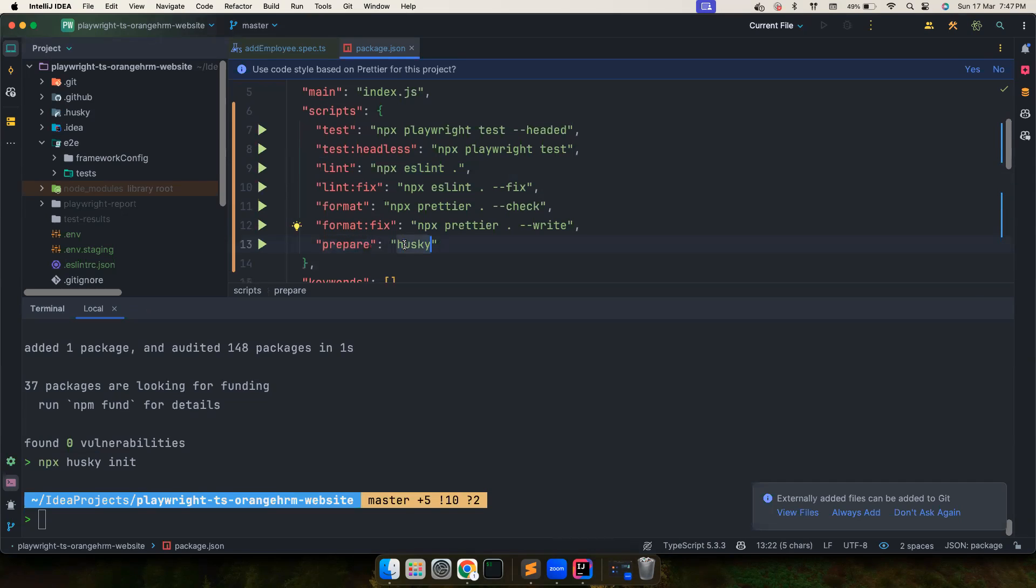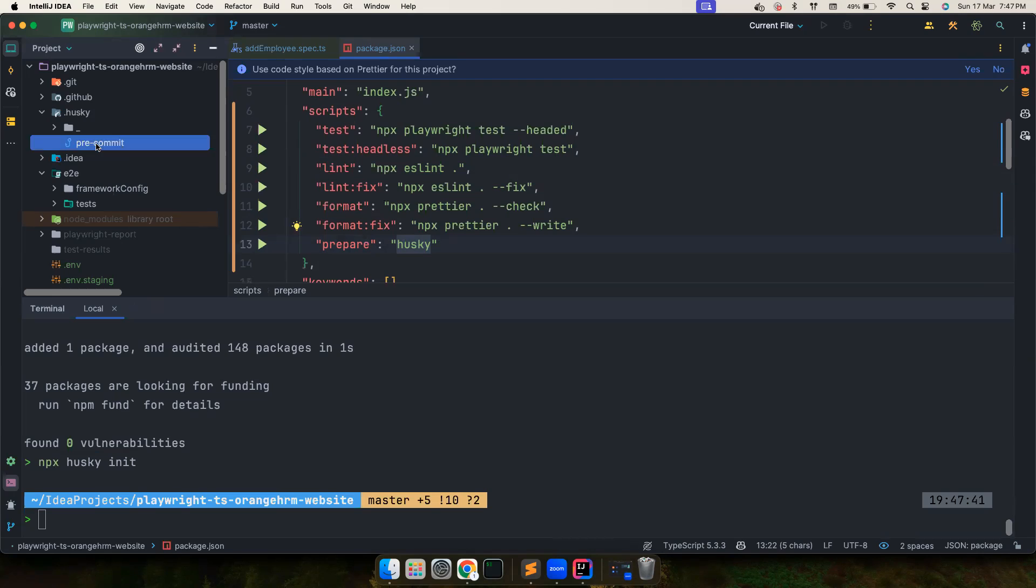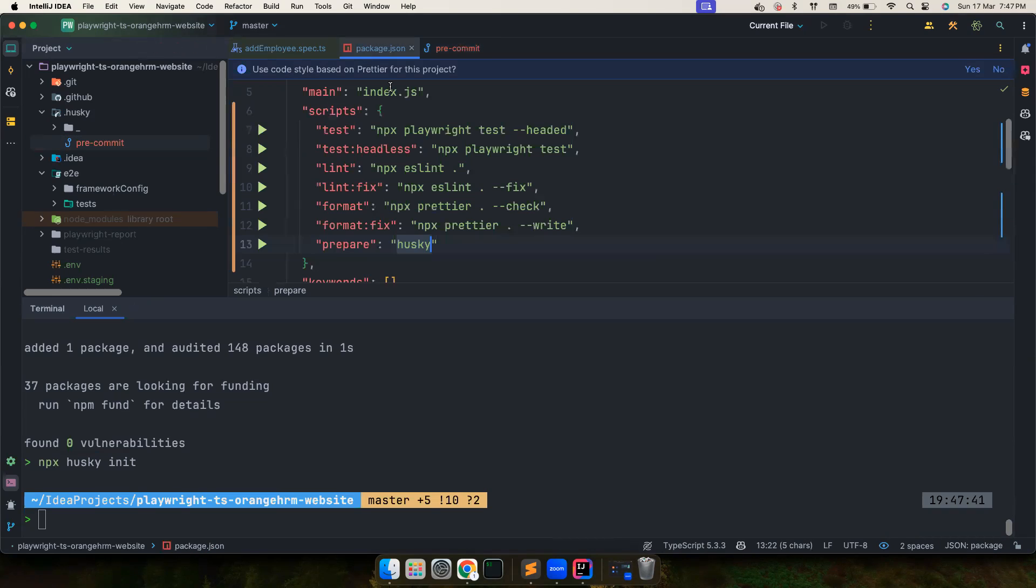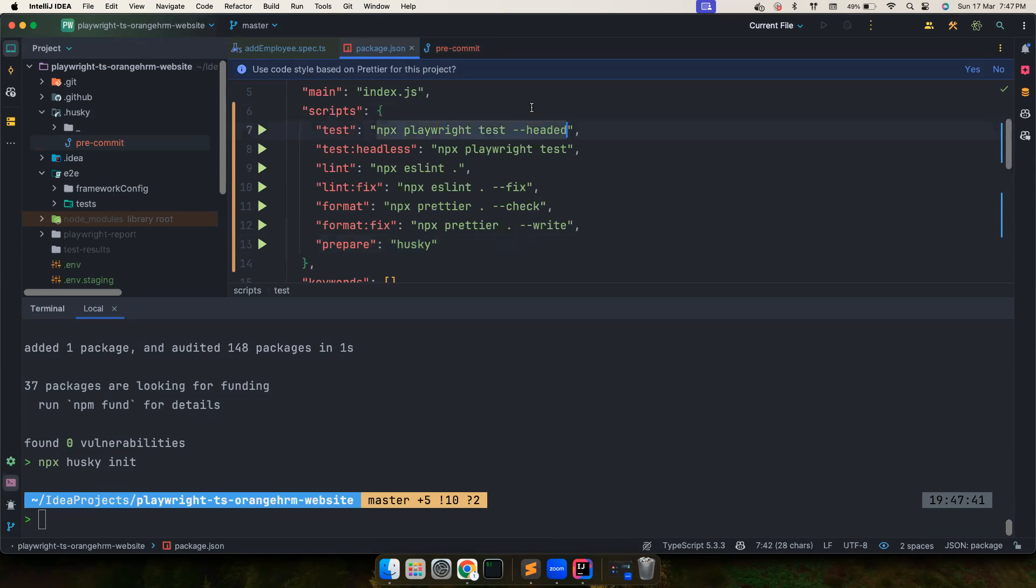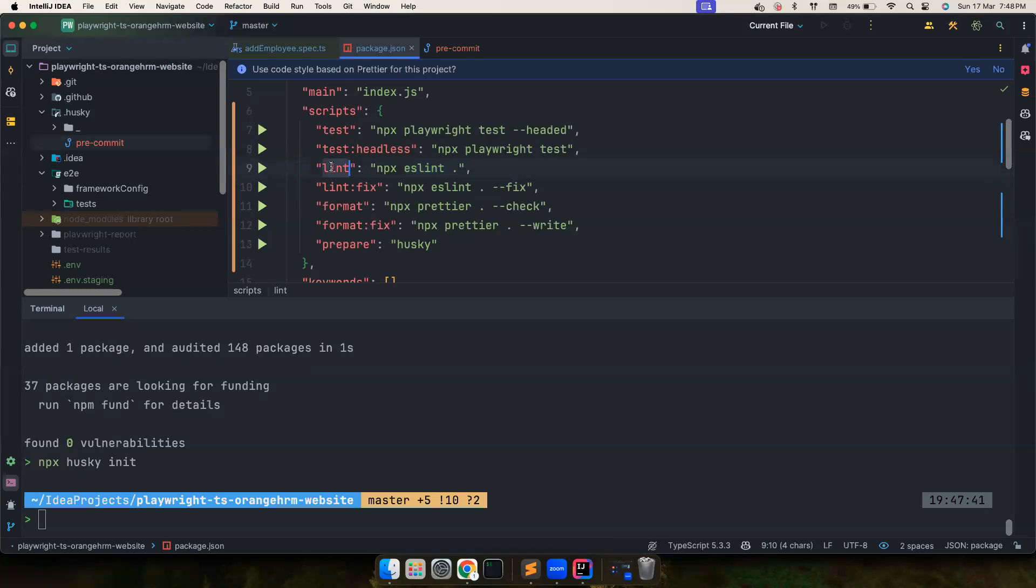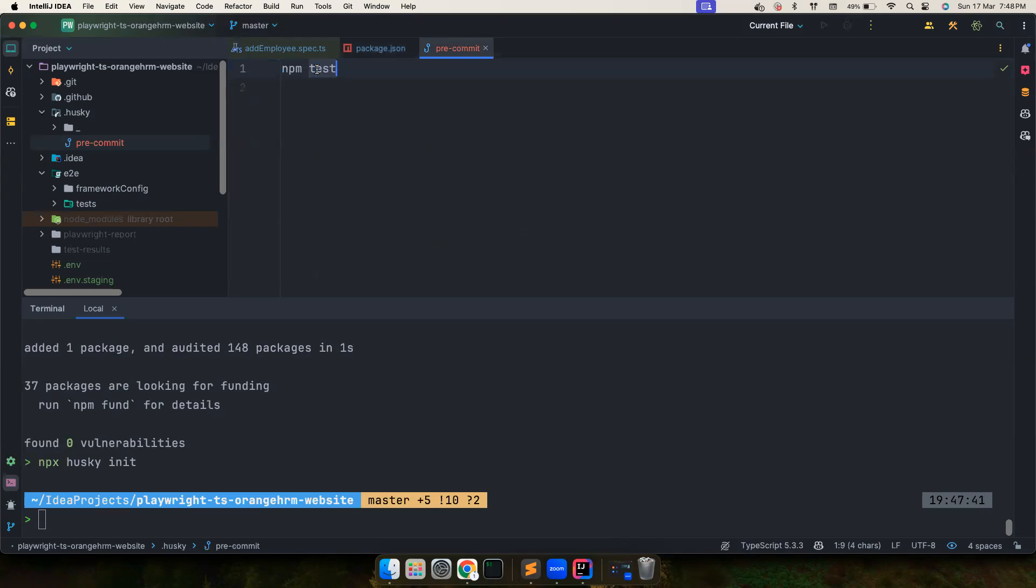So now what it does is there is a prepare script that calls Husky, and also it creates a new husky folder where this pre-commit is running npm test. So if it runs npm test it's going to run this particular command but we don't want to execute all the tests.